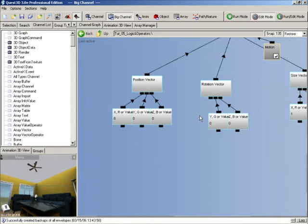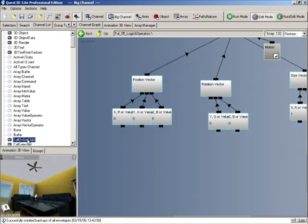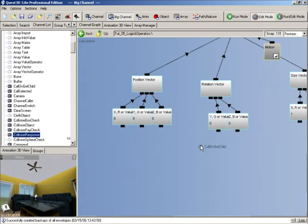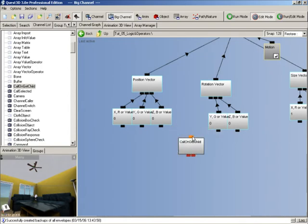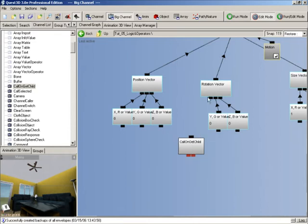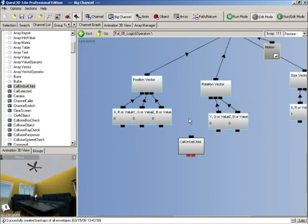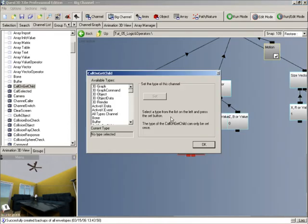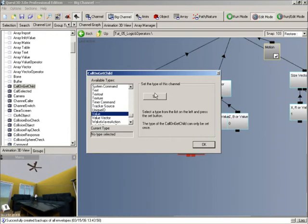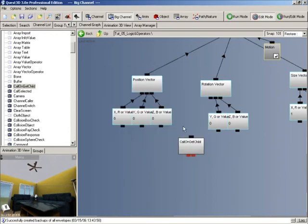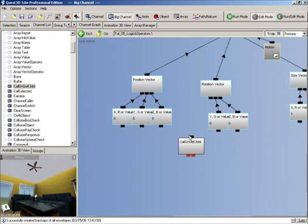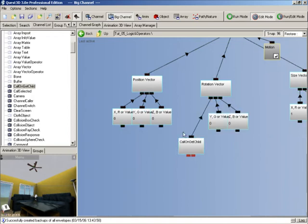Now I'm going to drag in a new channel into the channel graph called the call on get child. What this channel enables you to do is basically you can create logic at any place you like within the channel graph. Normally you'll only be able to connect a value up to this vector because it will only accept channels with a base type of value. With the call on get child channel you can set its base type to anything you like. If we set it to value, our call on get child now has a base type of value.